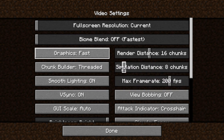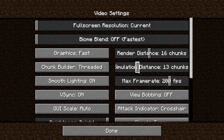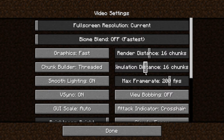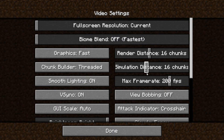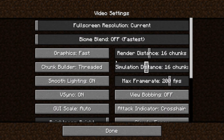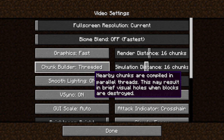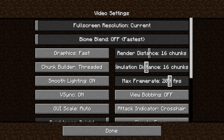The render distance is basically how far you can see. The higher you put it, the more you can see, but it will be a little bit laggier, so it's recommended to put it a little bit lower. However, I'll put it at 16 chunks for me.